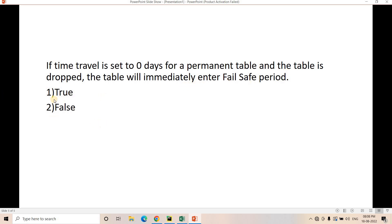Question 3: We can change the failsafe period for a permanent table from seven days to one day — true or false? The correct answer is false; we cannot change it. Question 4: If time travel is set to zero days for a permanent table and the table is dropped, the table will immediately enter the failsafe period — true or false? The correct answer is true, because failsafe starts immediately when time travel ends. I hope you enjoyed this quiz — please like, share, comment, and subscribe. Thank you.